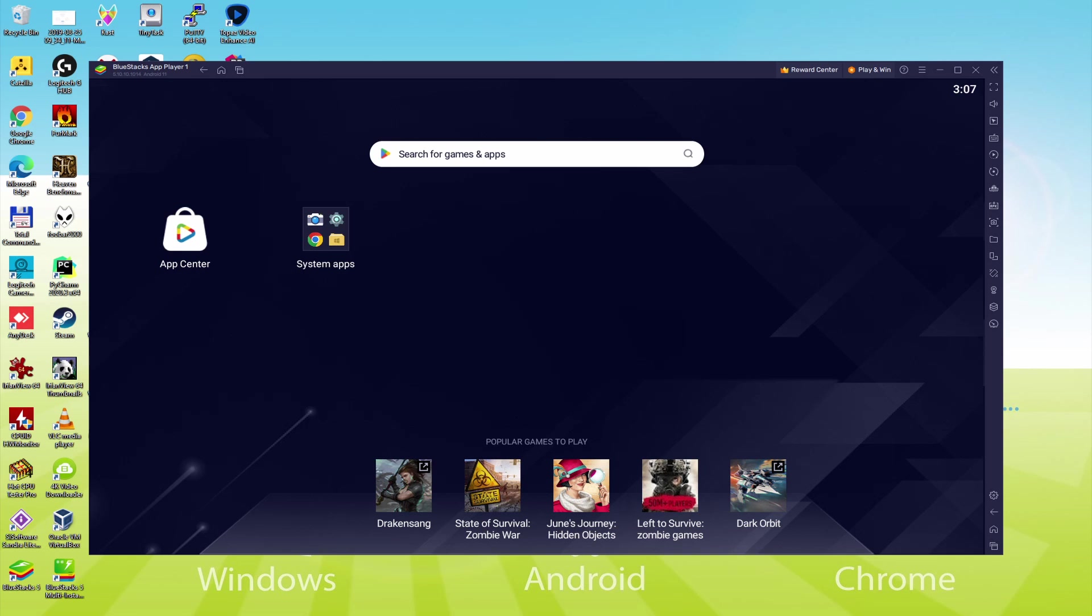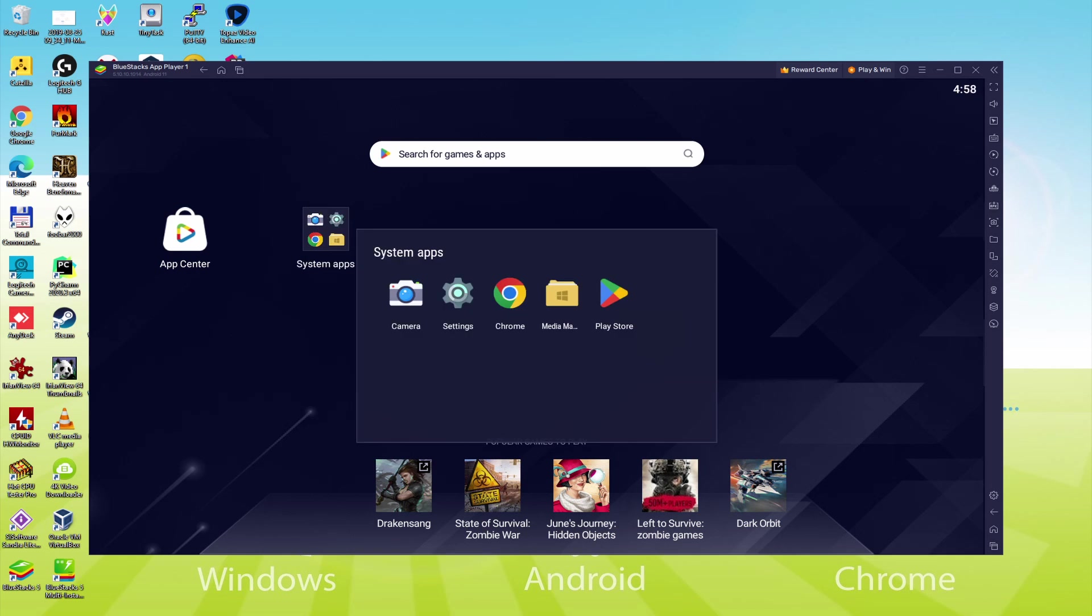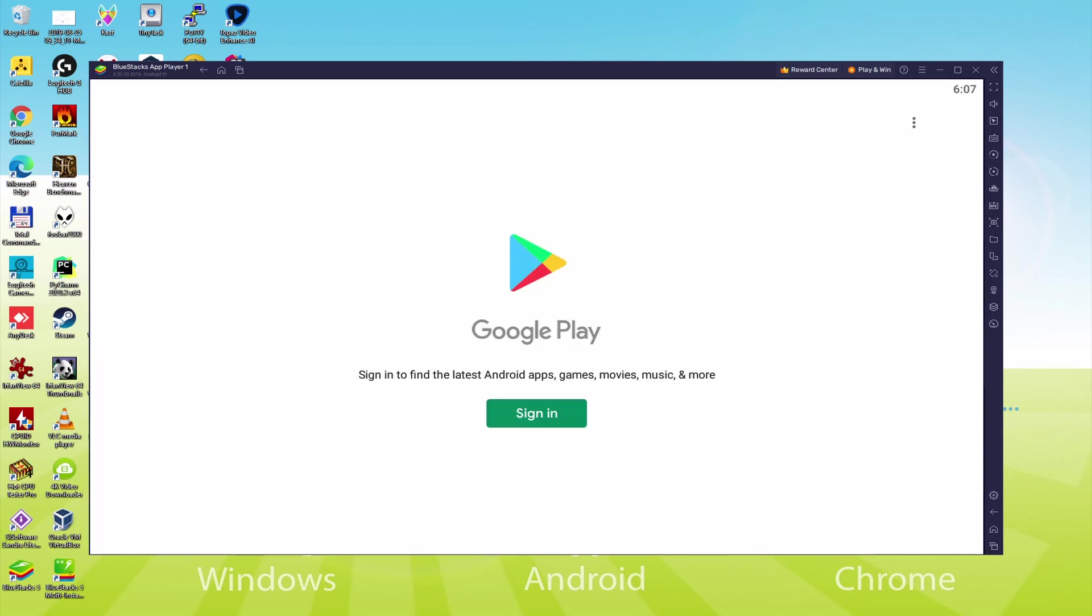To do this we will browse to System Apps, we click. And we'll just click on Play Store. As you can see the Google Play is started.